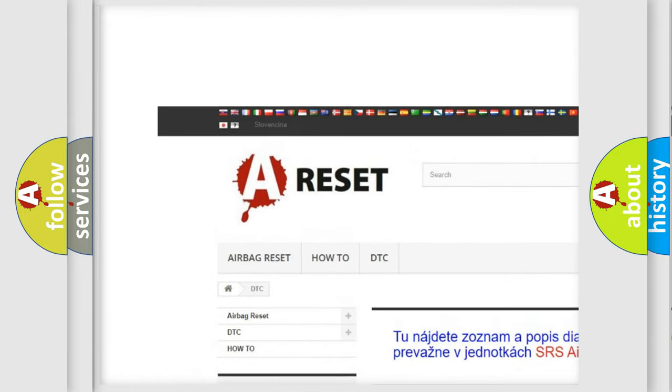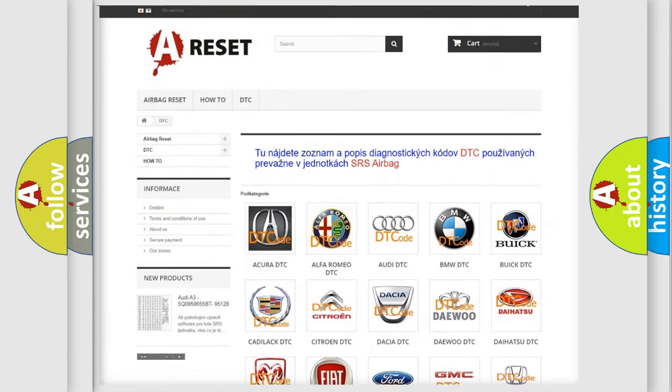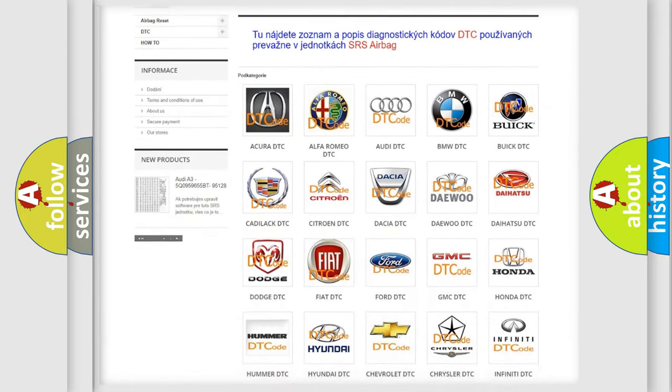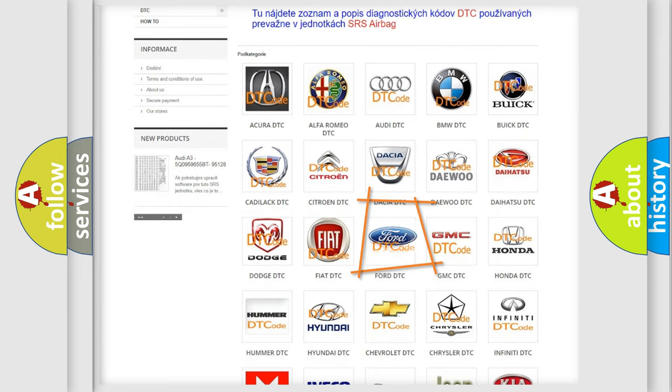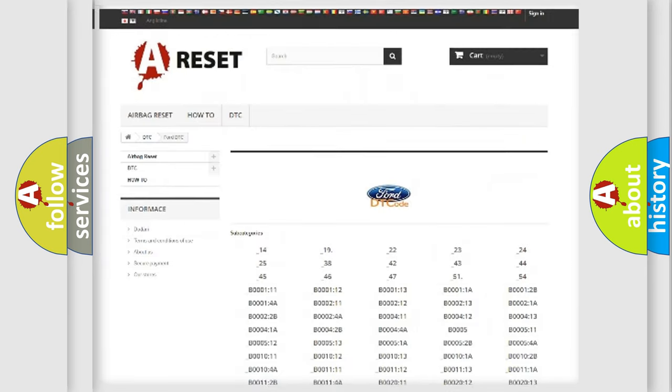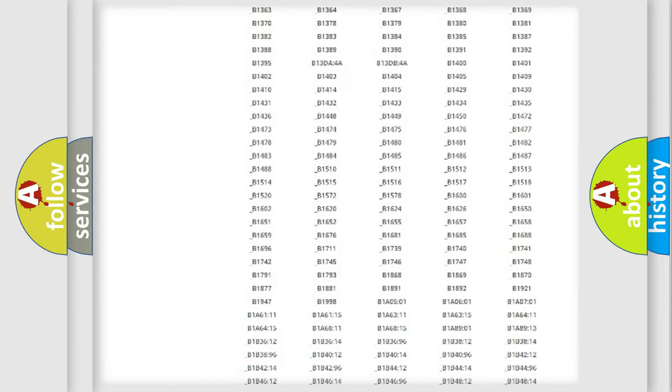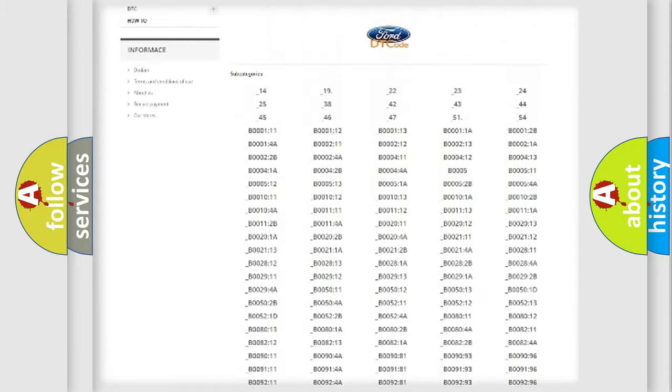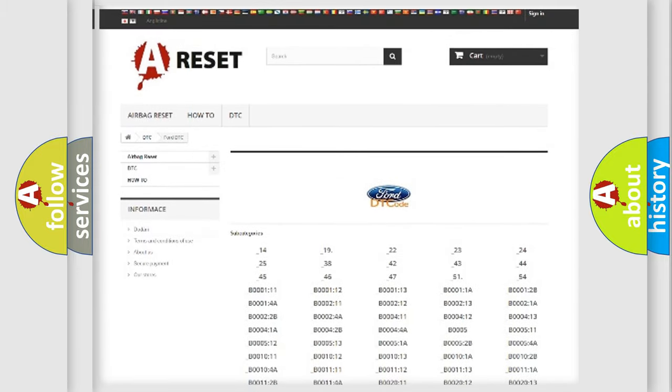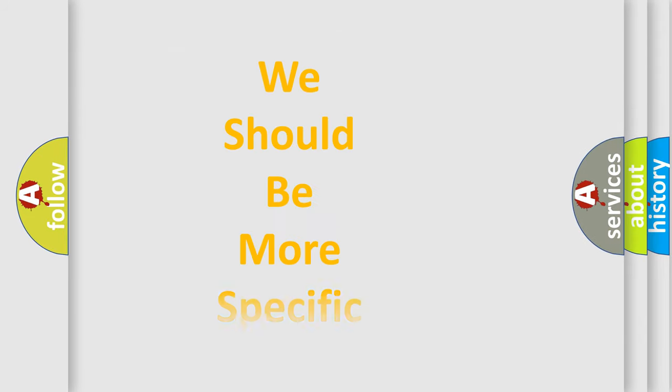Our website airbagreset.sk produces useful videos for you. You do not have to go through the OBD2 protocol anymore to know how to troubleshoot any car breakdown. You will find all the diagnostic codes that can be diagnosed in vehicles, and many other useful things.